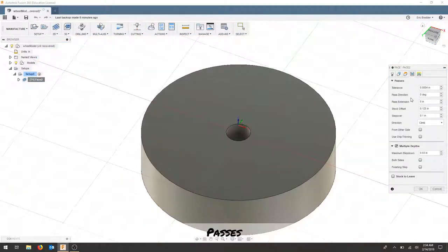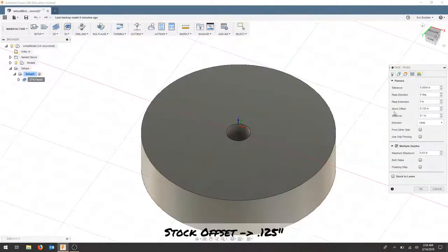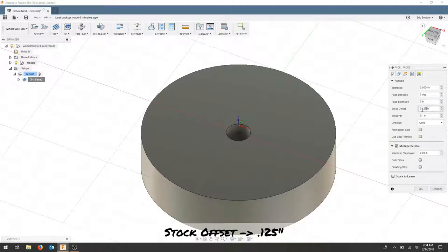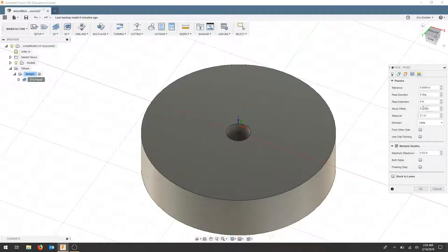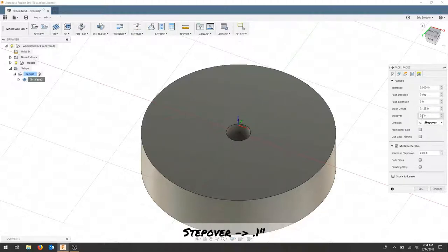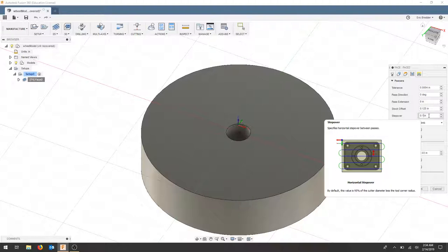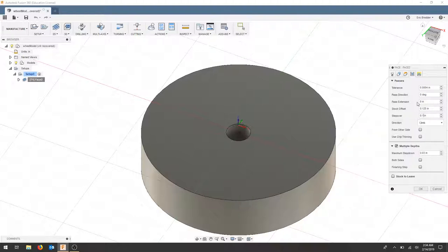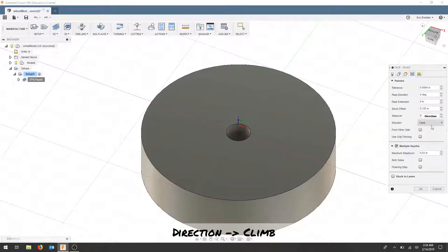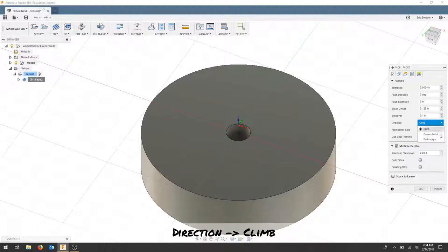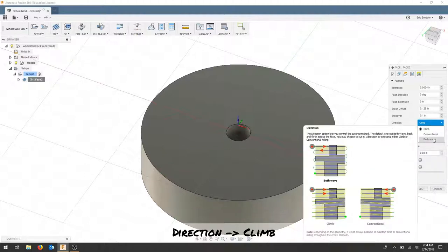For passes I've chosen to do a stock offset of half the bit, so .125. I've decided to do a step over of .1. I would choose to do somewhere between 50% and 90% of the bit. The direction I'm choosing is climb. Both ways will have us cutting on the backside of the bit.